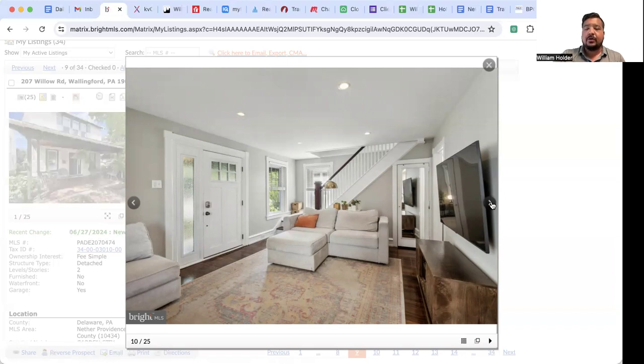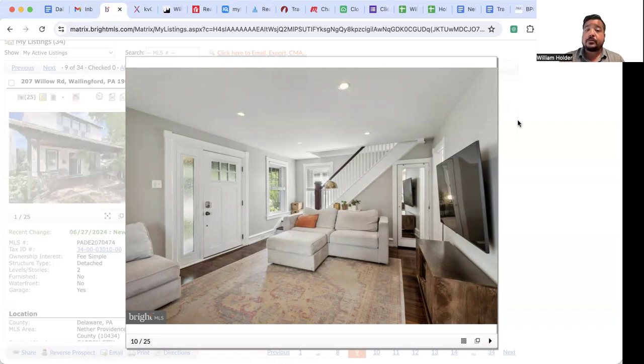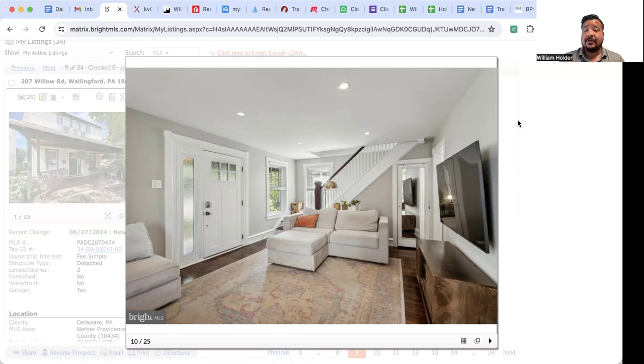So reach out. Will Holder, 610-657-6215. We're having an open house this week at this property. Would love to show it to you. We're going to be there on Saturday from 1 to 3 p.m. You'll see the signs all over the neighborhood, and myself and Janet from our team will be there.